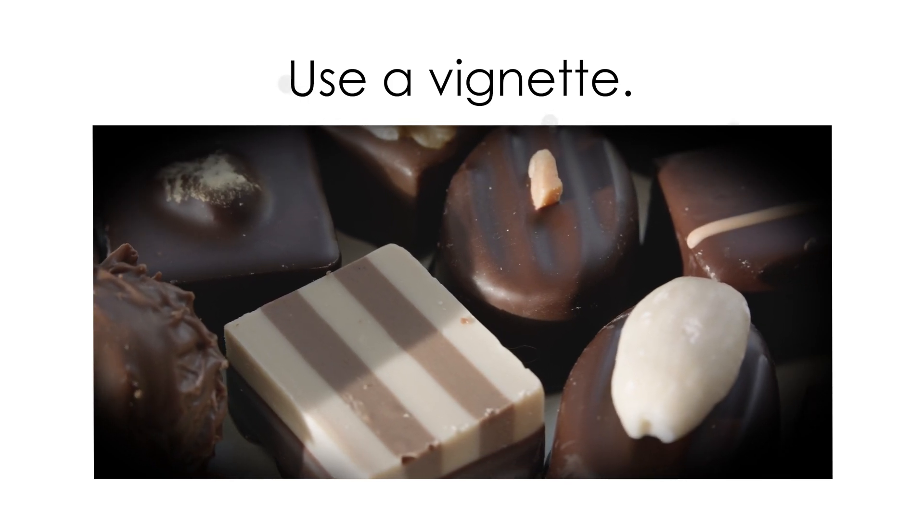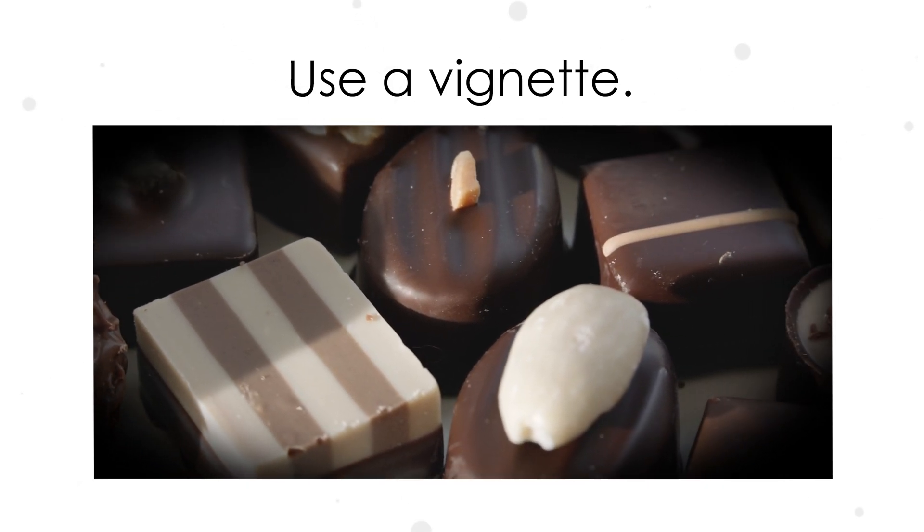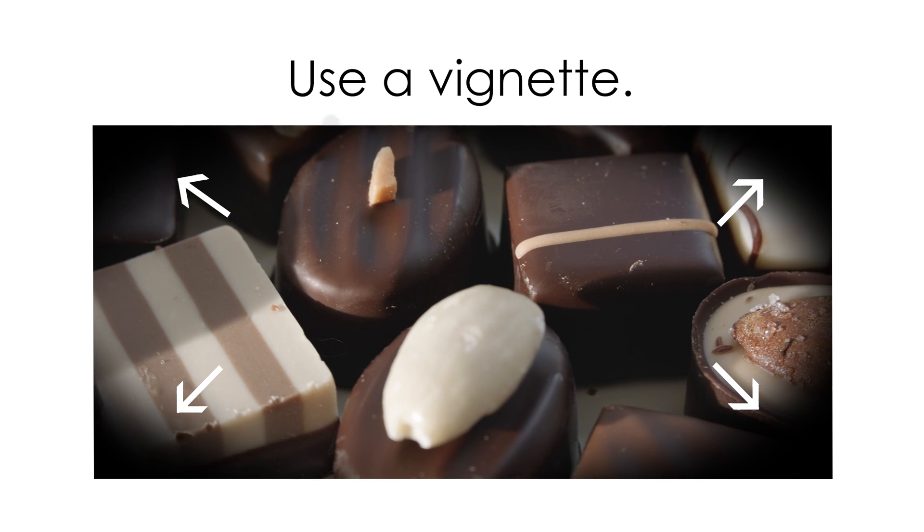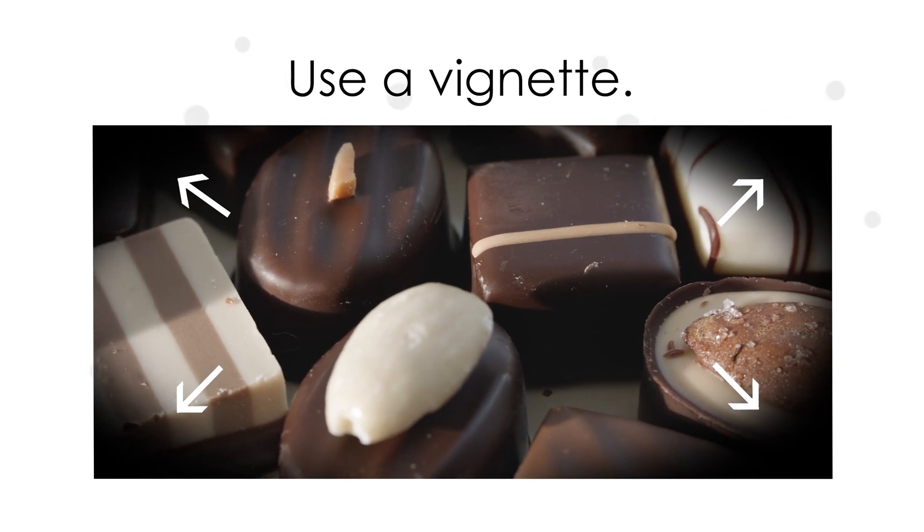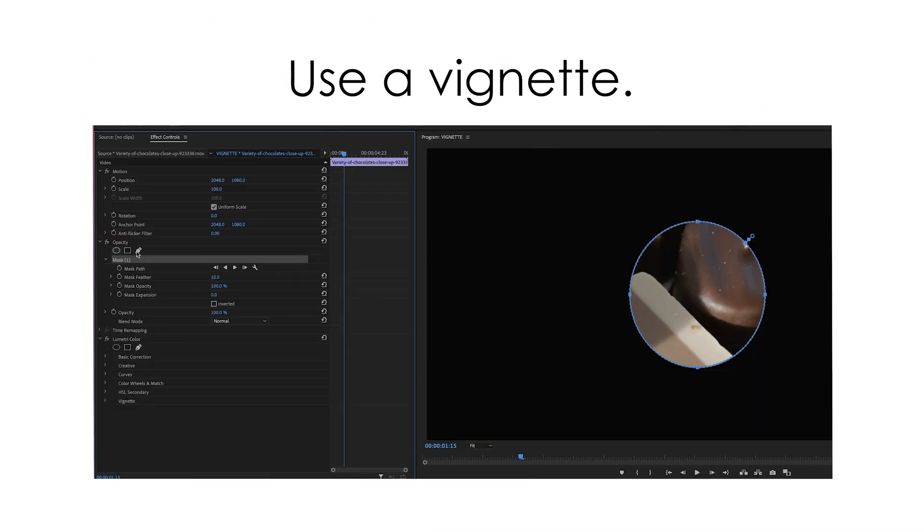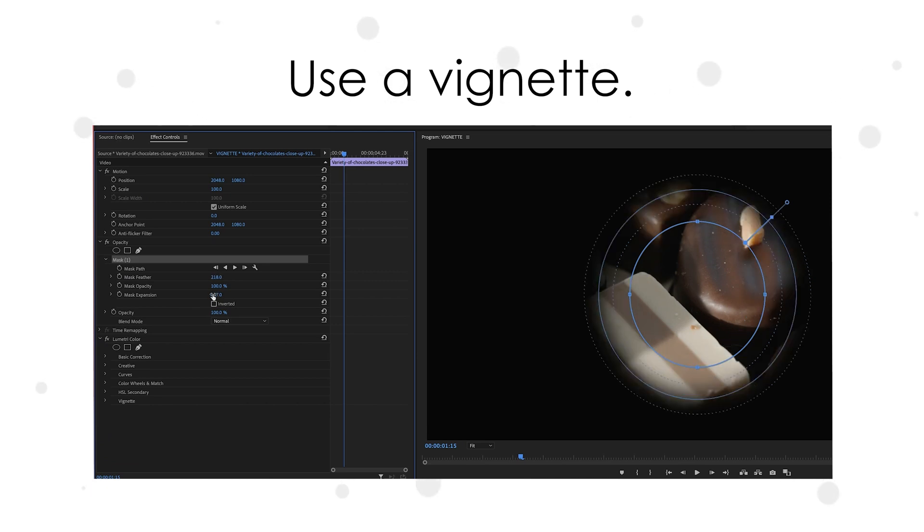A vignette is essentially a little area of darkness around the edge of your image which helps to draw attention to your subject. To do a vignette just use one layer of video. Your subject layer.